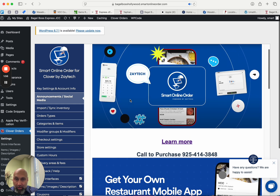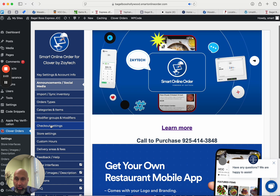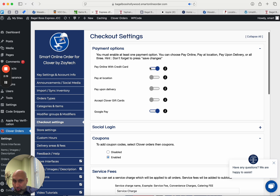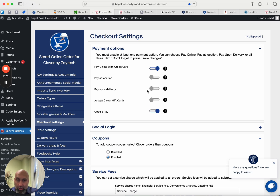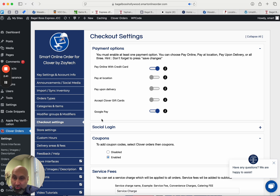Right now you have your dashboard where you add your menu, inventory, and images, and your customers order from that website or online ordering page. Currently you have: pay with credit card, pay at location (cash, check, however they want to pay), pay upon delivery, gift cards, and Google Pay. But as you can see, one thing is missing — Apple Pay. Now it's available for most merchants.